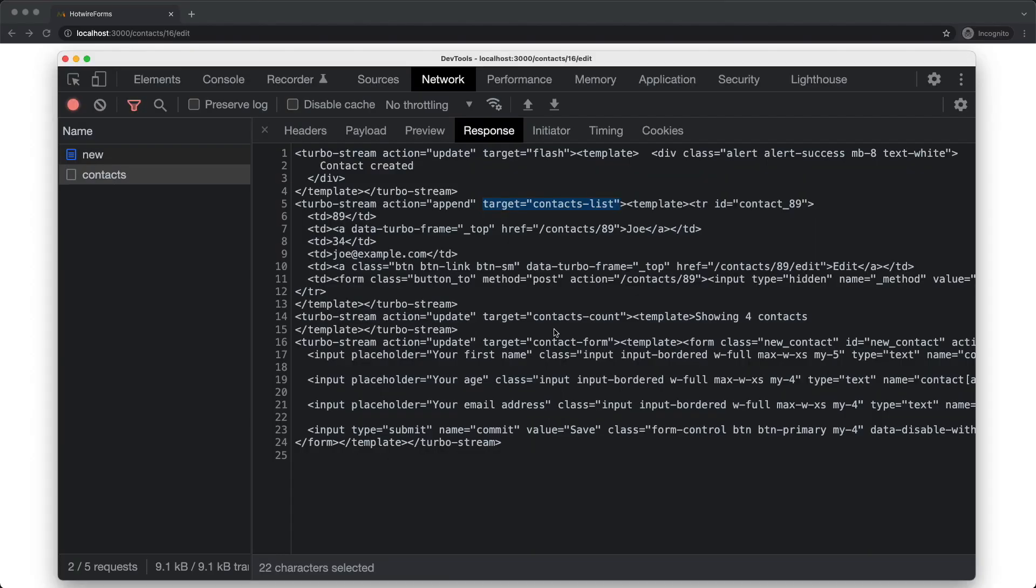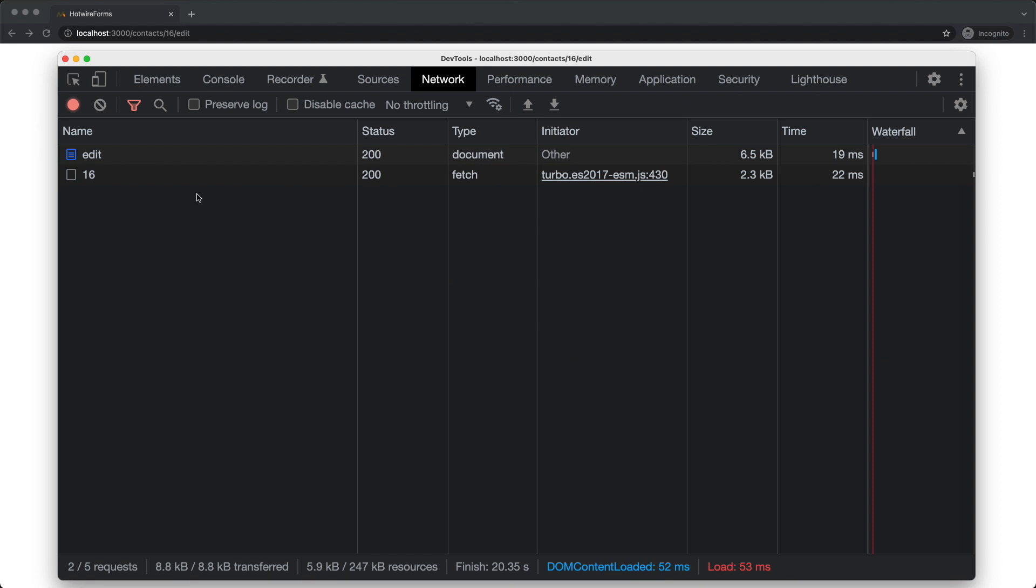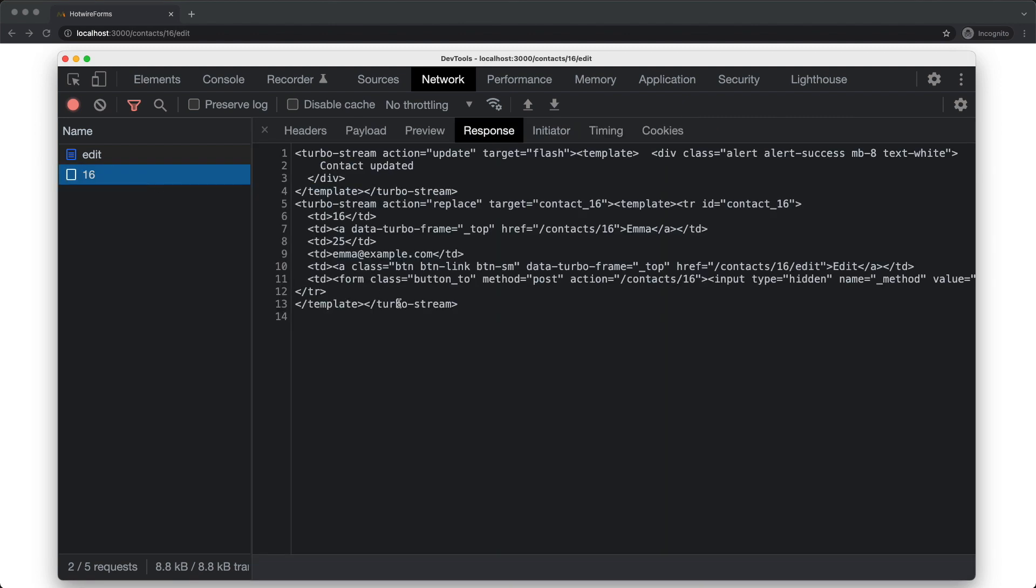So that should do it. And if we try it in a browser, we can confirm that it does work.